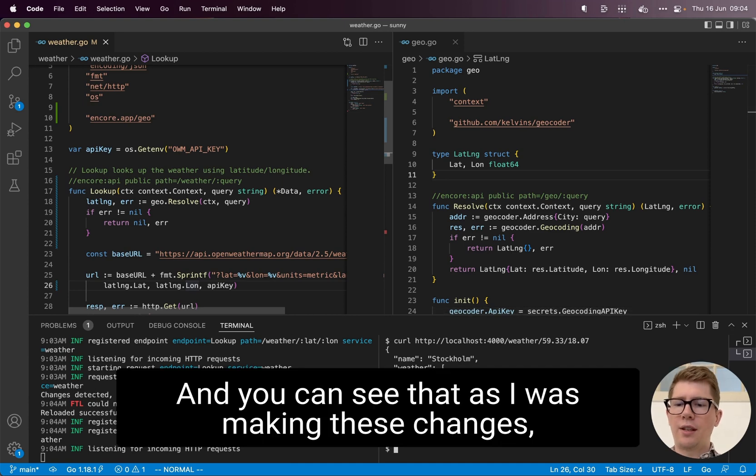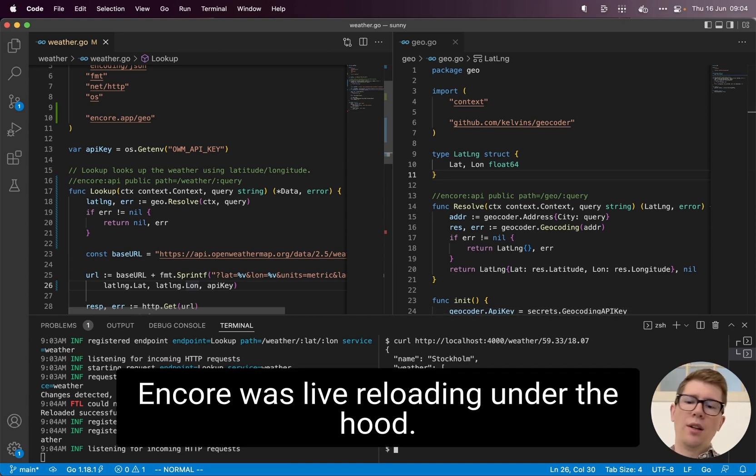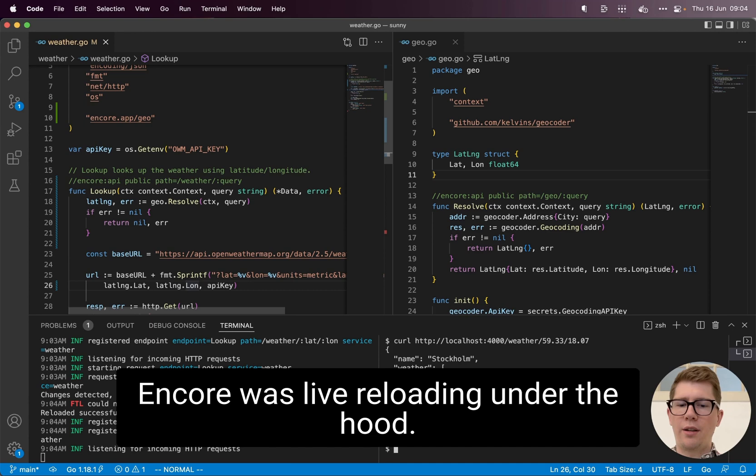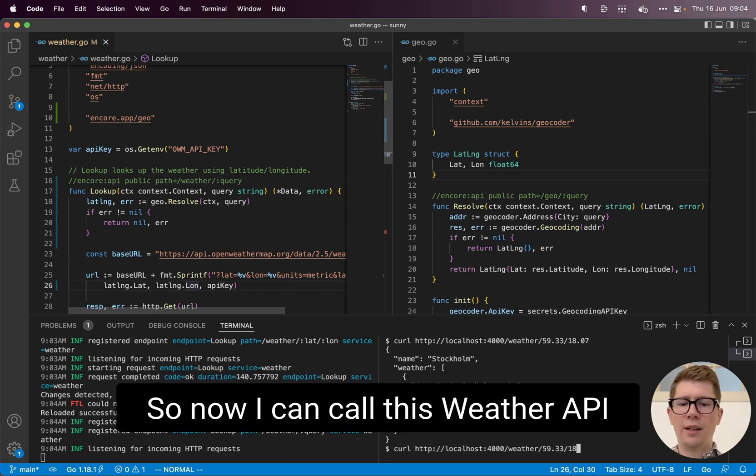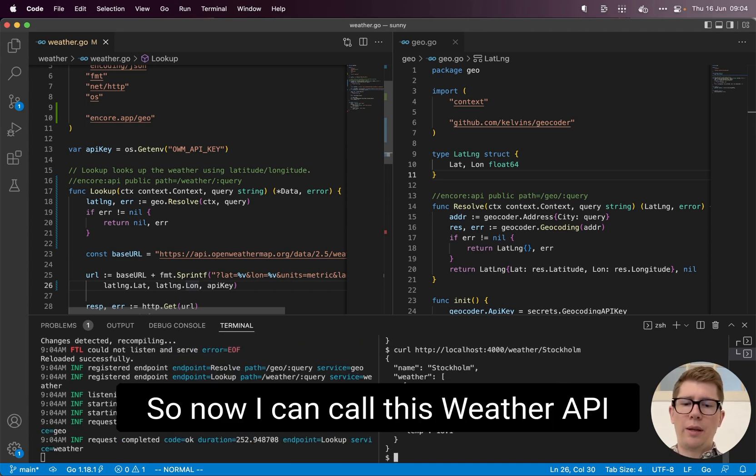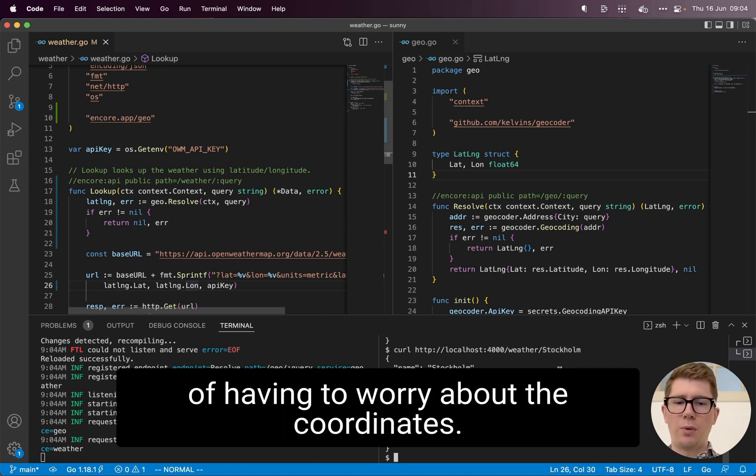And you can see that as I was making these changes, Encore was live reloading under the hood. So now I can call this weather API and pass the name of the city instead of having to worry about the coordinates.